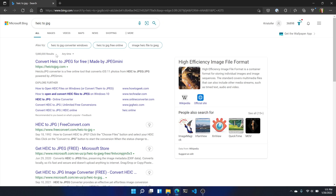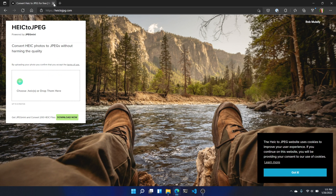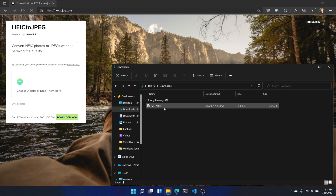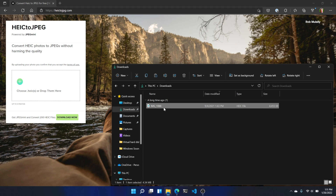What if you're converting a bunch of files and you don't want to do it one by one? Fortunately, a web app called HEIC2JPEG does just what the name suggests, converting up to 50 images at a time for free. Just head to the HEIC2JPEG website in your favorite browser — there's no software to download, and the drag-and-drop interface is so easy to use it's basically self-explanatory.